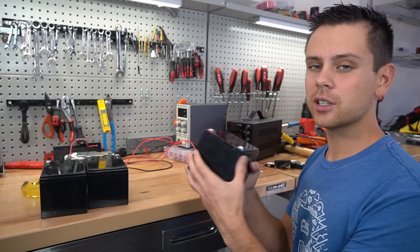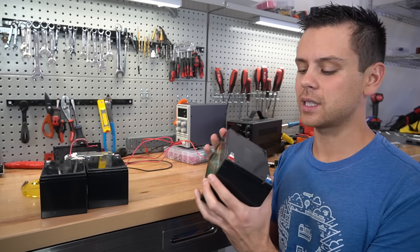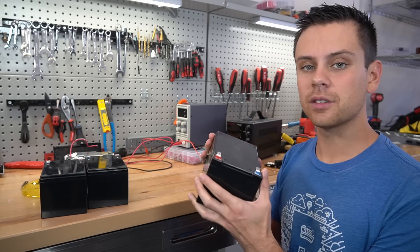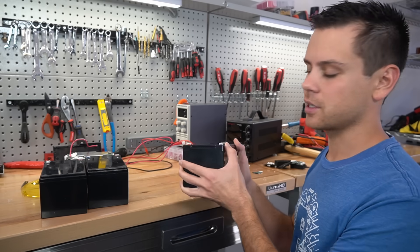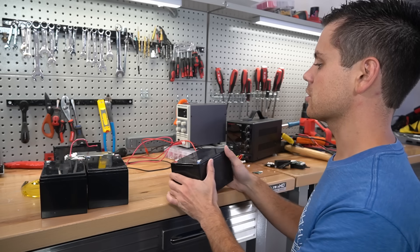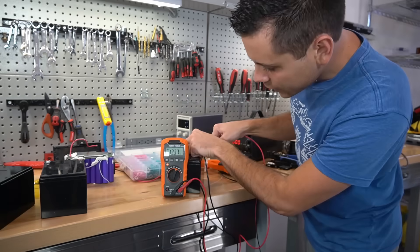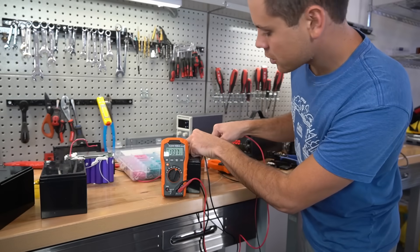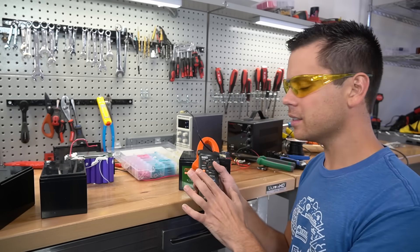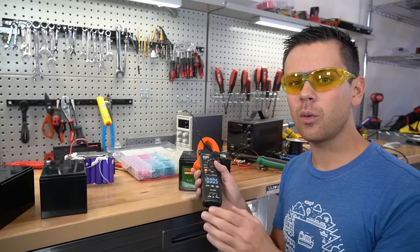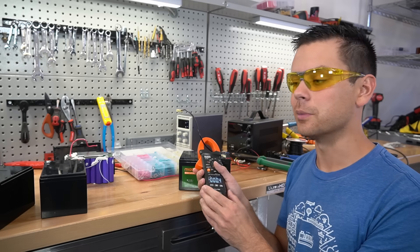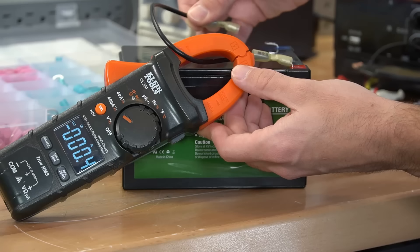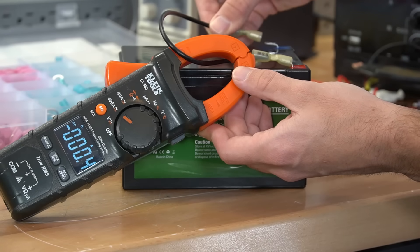So for this pack we're going to do a dead short test and see if the BMS can handle it and if there's a protection safety feature installed. This battery is fully charged and for this test I do not want my viewers ever attempting this at home. This is dangerous. This is not a good idea.